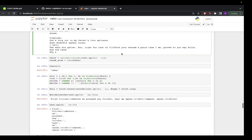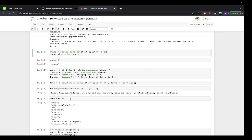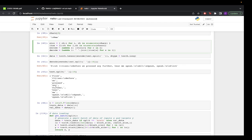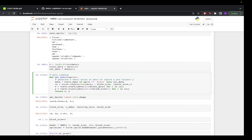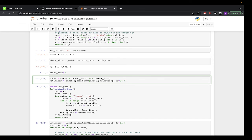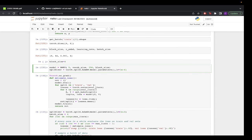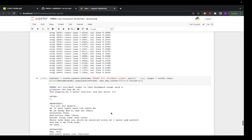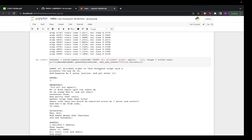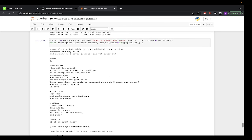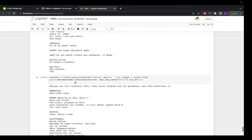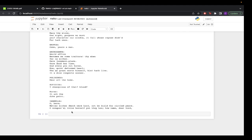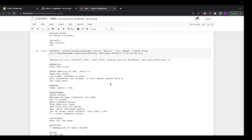Now we try word-level RWKV, encoding whole words instead of individual letters. The text is split by words — 'First Citizen', etc. I've updated the encode and decode functions and the get_batch function accordingly. After training, the loss has reduced and it generates outputs like 'Henry all divided knight to the Rickman rough said a pleasure the boy do on' — a kind of Shakespearean language. Training longer with bigger layers could generate proper Shakespeare sentences. This is how we implement RWKV from scratch in PyTorch.